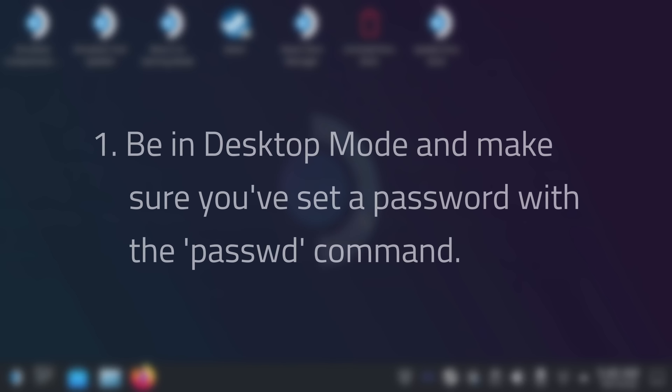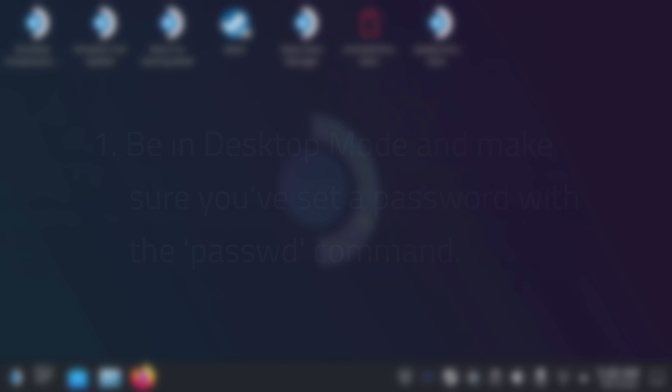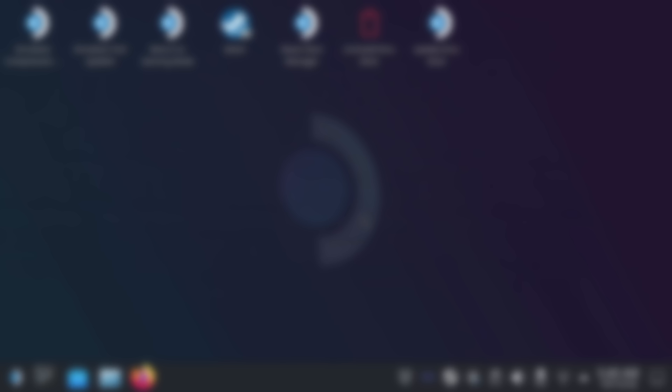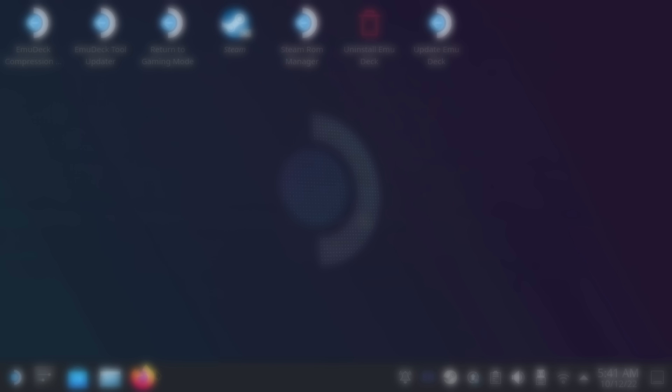First things first, you need to be in desktop mode and make sure you've set your password on the Steam Deck. This means opening terminal and using the passwd command. If you've already set it, then you're good to continue. If not, please set it before proceeding. If you've forgotten your password, there's not much I can do, but I've seen a few options on Google, so search for fixes before proceeding.